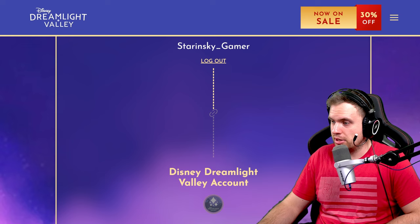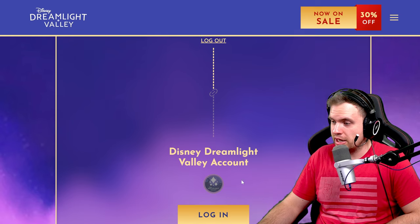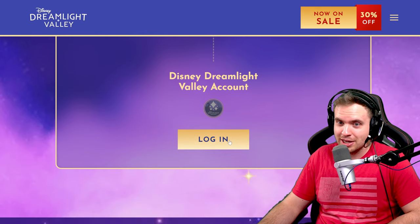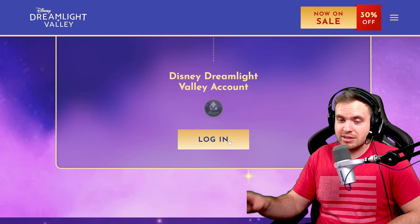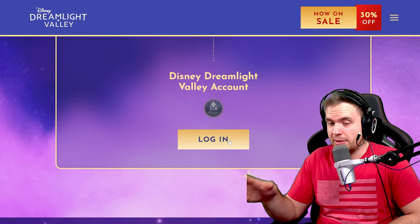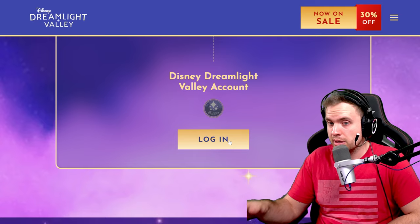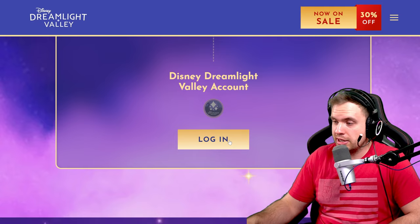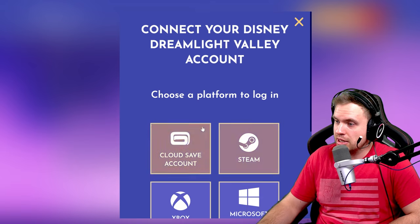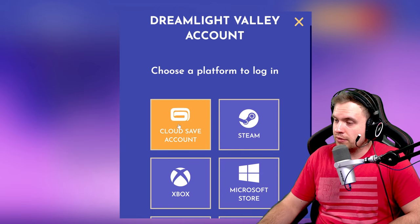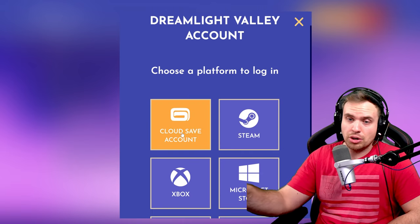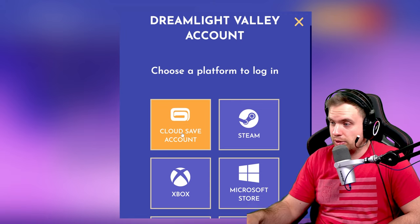Now you need to link Disney Dreamlight Valley account. Now this is the same account you use inside the game, the same email and password. So just log into it. You can have cloud save accounts. That's like you can log in with many different ways.